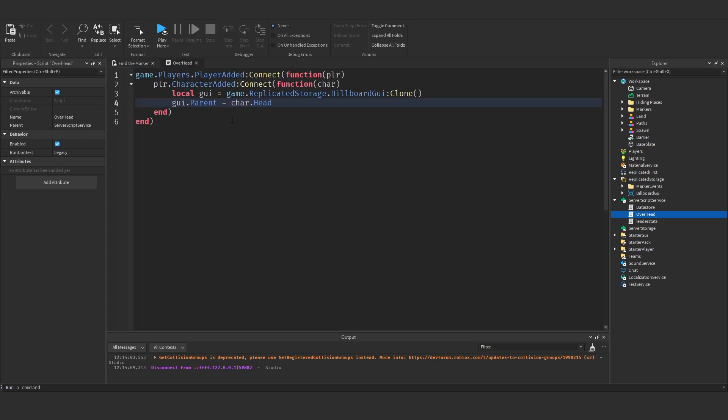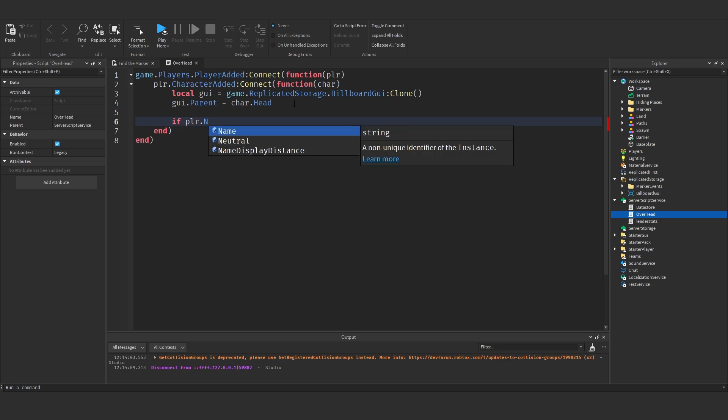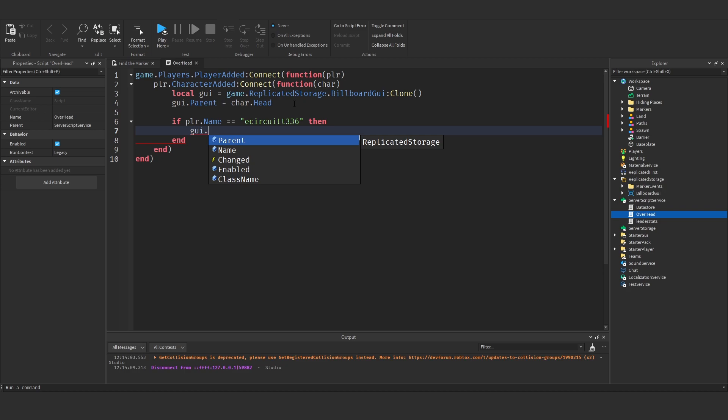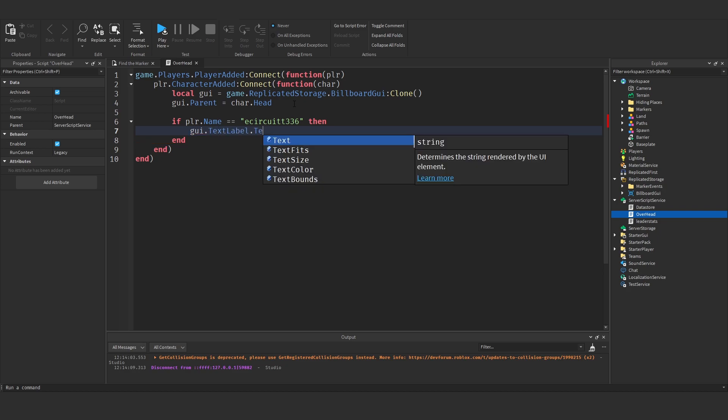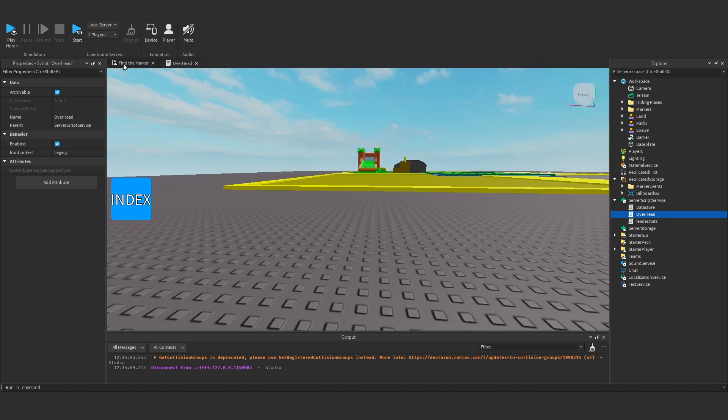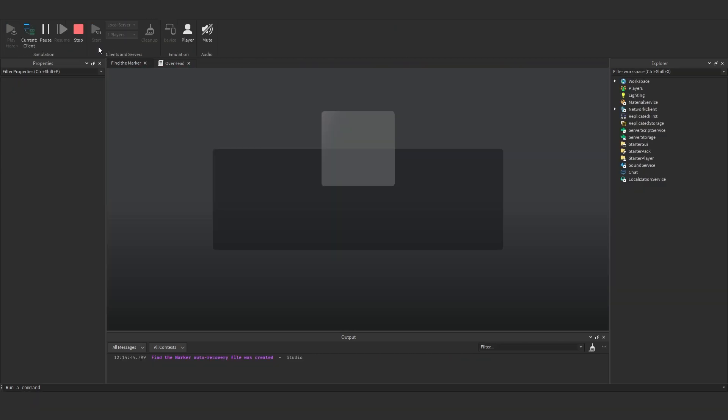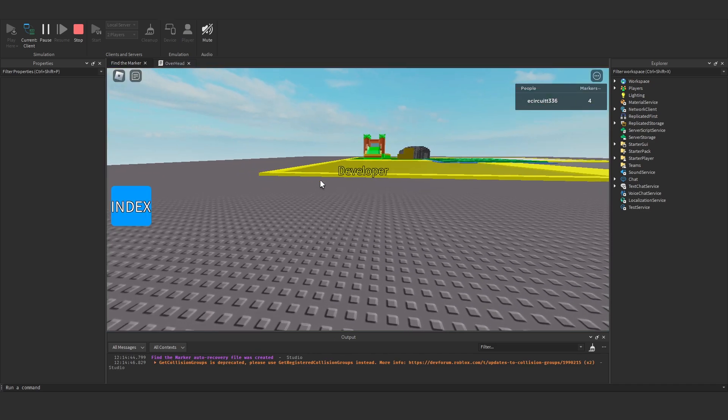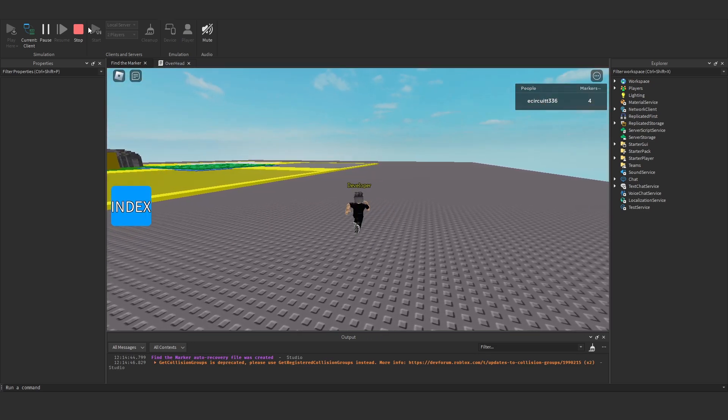Now what we want to do is change the text don't we. So let's say, if the user's name is my name, I want the text to change to developer. So if I say, if player.name equals, say, and then my username. Then, I want GUI.textLabel.text to be equal to developer. So now, when we hit play, the text above my head should say developer. And it does, developer. Perfect.